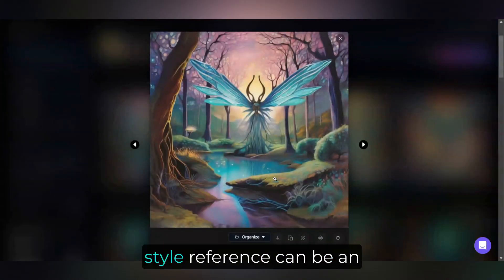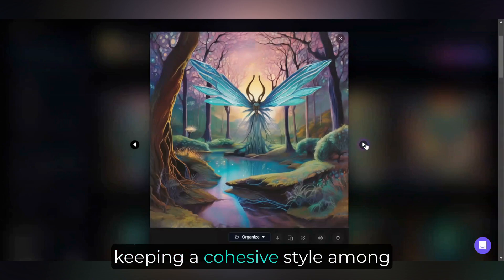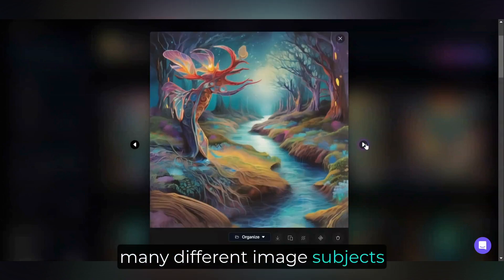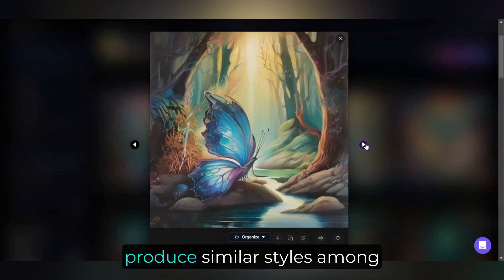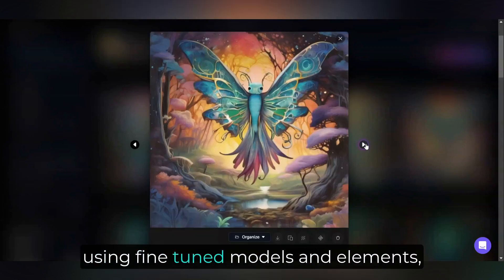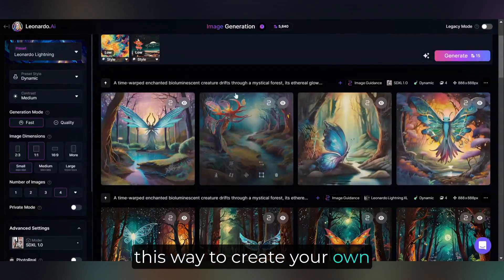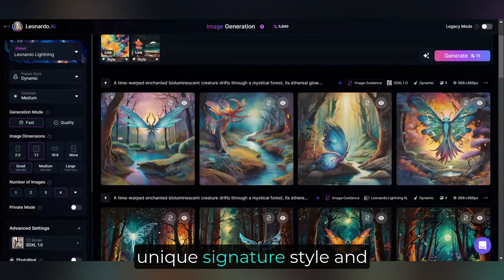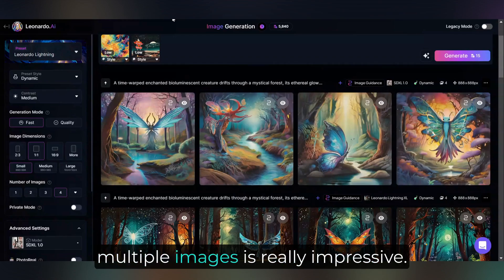As you can see, style reference can be an extremely powerful tool for keeping a cohesive style among many different image subjects and generations. While it's easy enough to produce similar styles using fine-tuned models and elements, the ability to blend styles in this way to create your own unique signature style and maintain that across multiple images is really impressive.